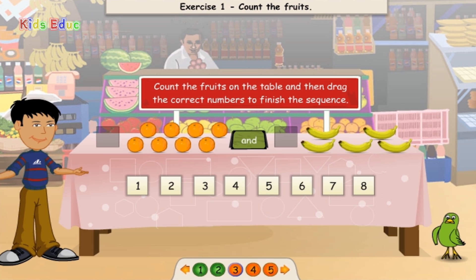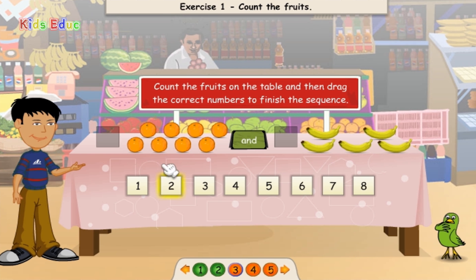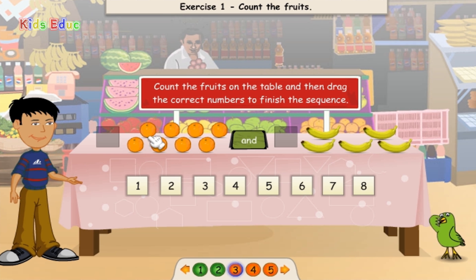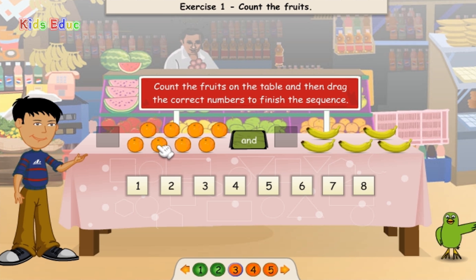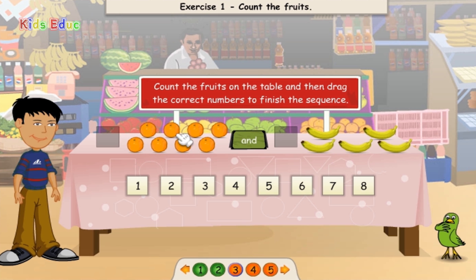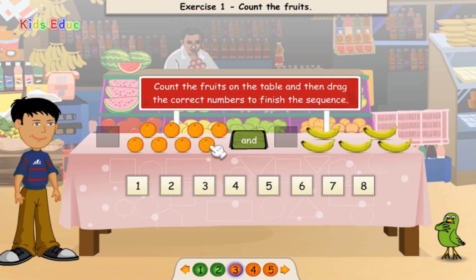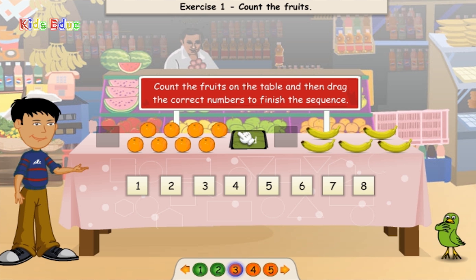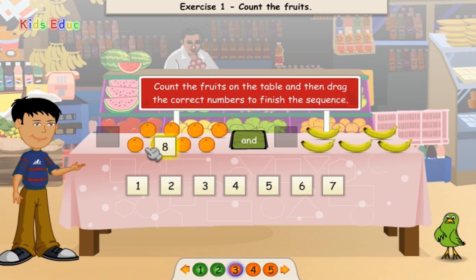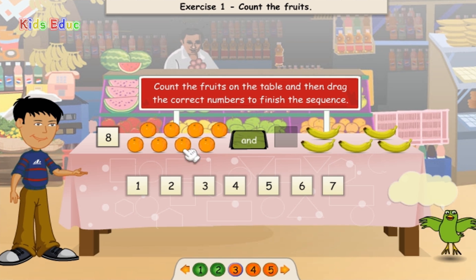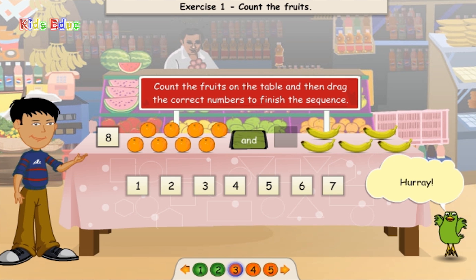1, 2, 3, 4, 5, 6, 7, 8. 1, 2, 3, 4, 5, 6, 7, 8. 8. Hooray!